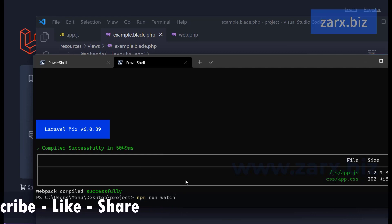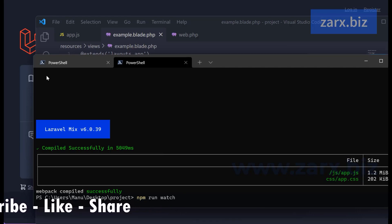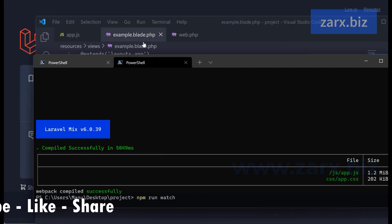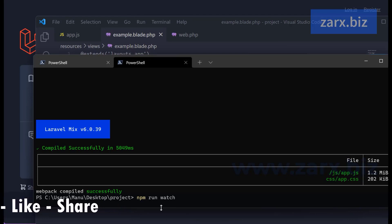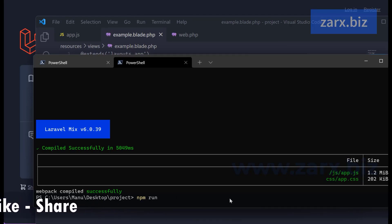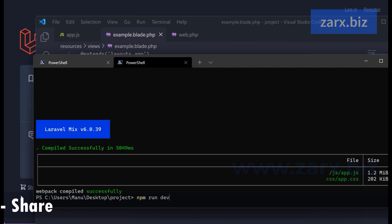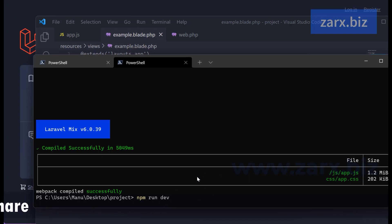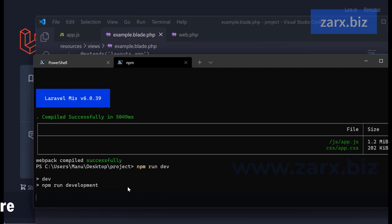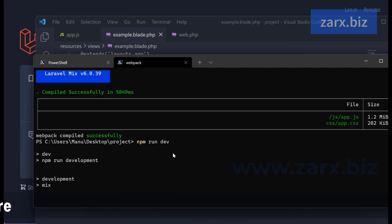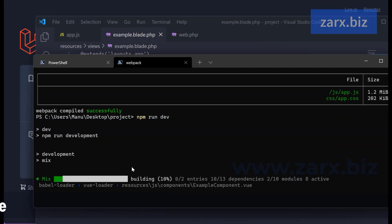Since we made changes involving Vue files we need to compile. We can either run 'npm run dev' or 'npm run watch'. The difference is: with 'npm run watch' you don't need to re-run the command — it watches for changes in your Vue files and compiles automatically. With 'npm run dev' you need to run it manually each time you make changes. I'm going to run npm run dev to recompile everything.